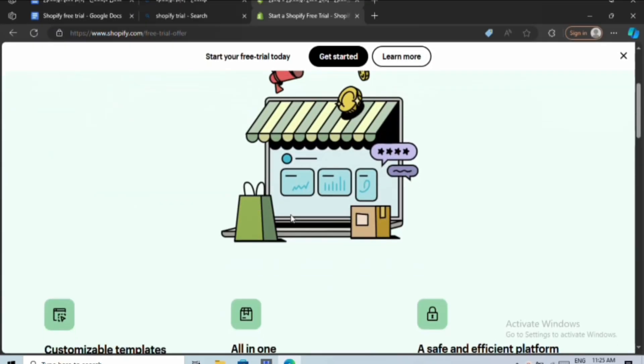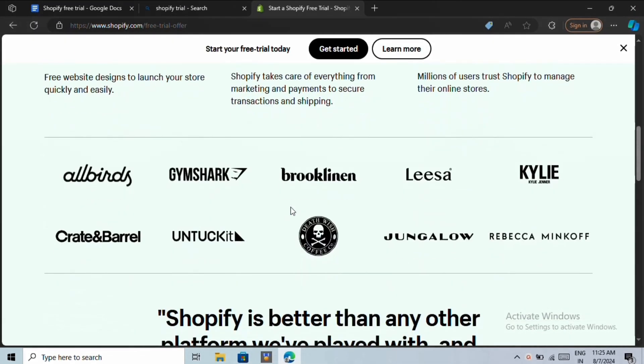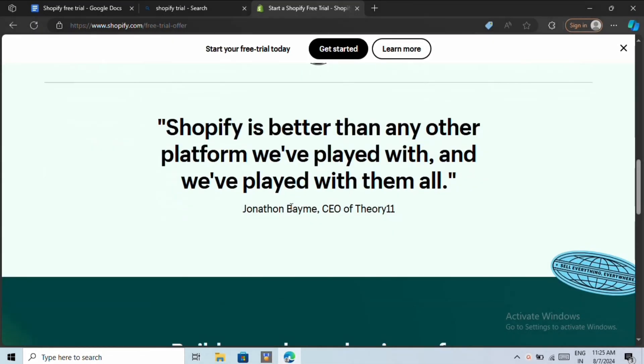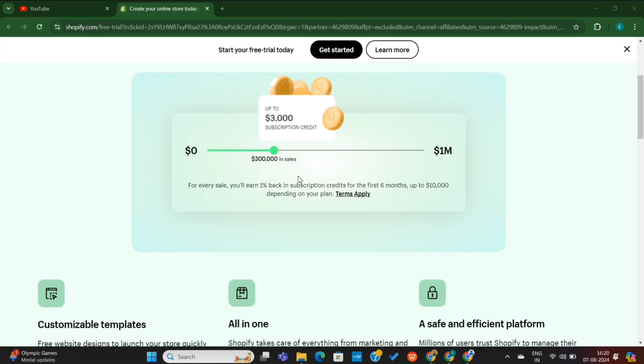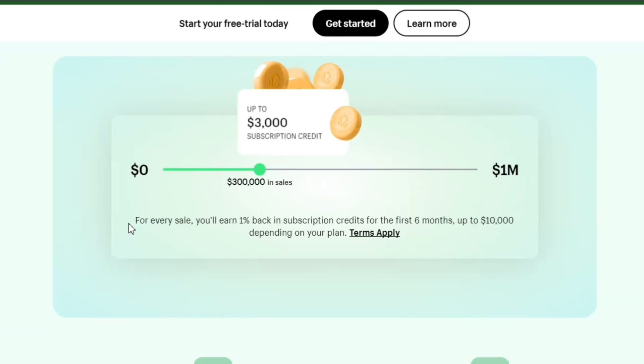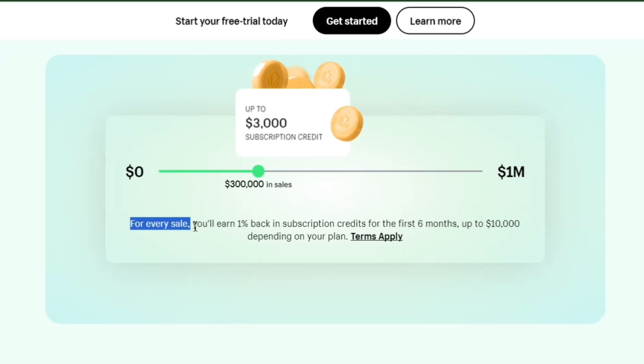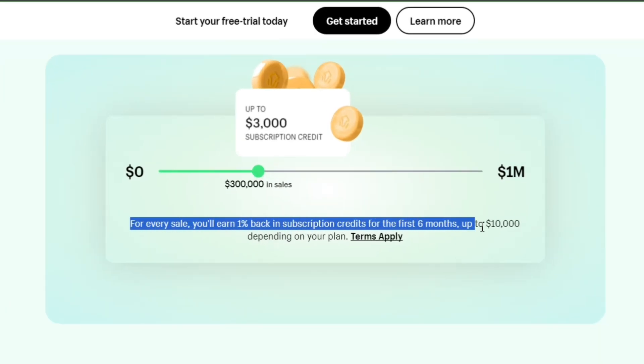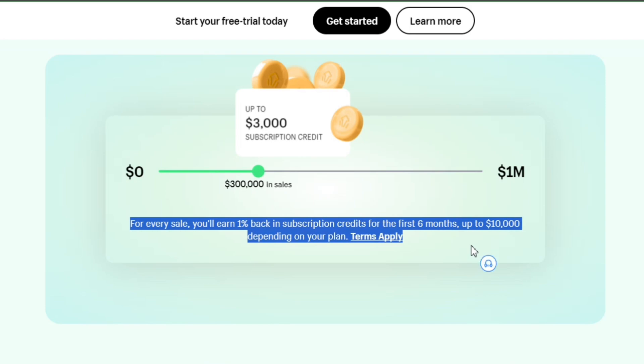And when you scroll down, you'll see their latest offer. Shopify has introduced subscription credit, which will help the Shopify merchants pay for up to $10,000 in their subscription plan.